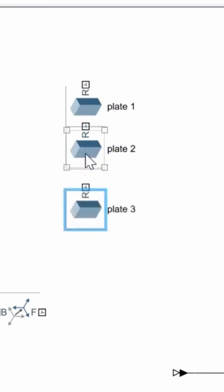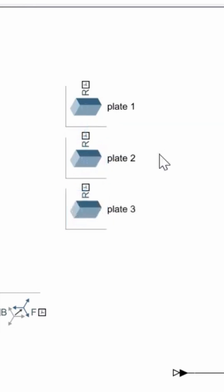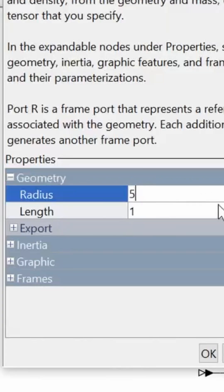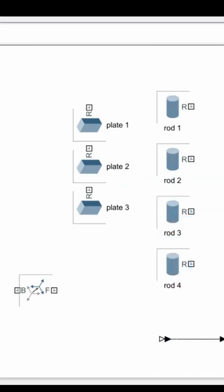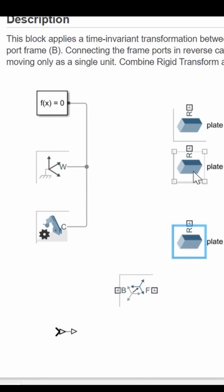The next step is creating the rods. We will do this by importing a cylinder block and make it exactly 25 centimeters long and 5 millimeters in radius. The assembly of these parts requires the rigid transform block.